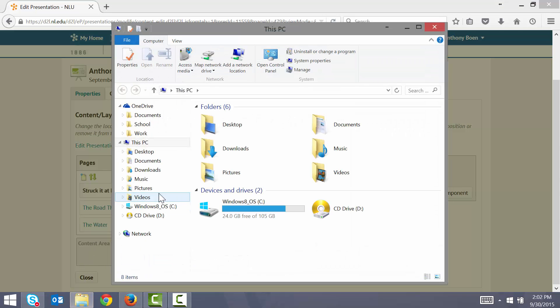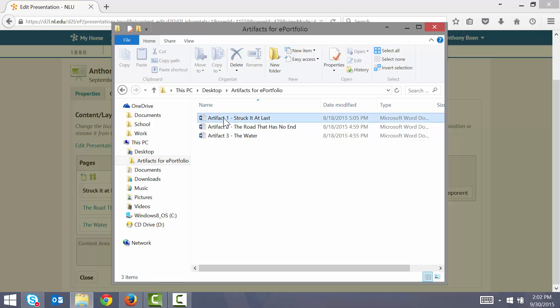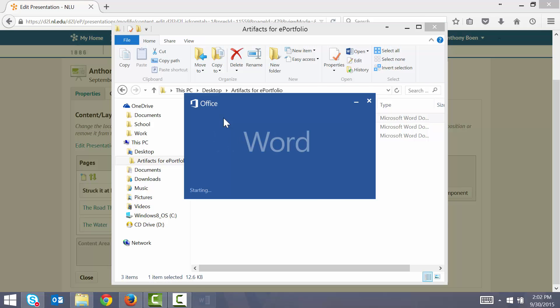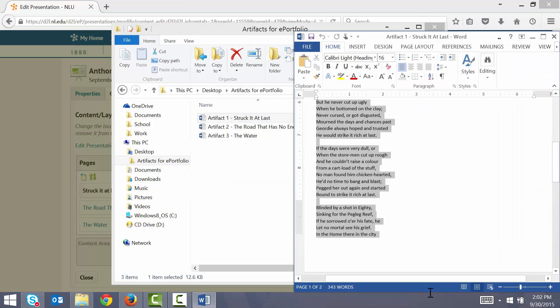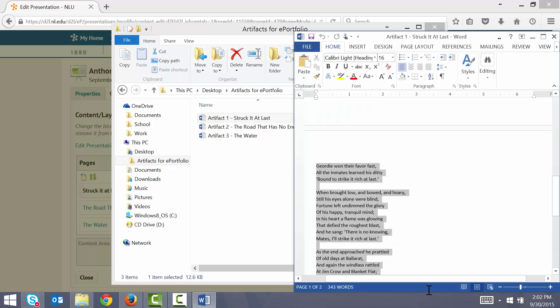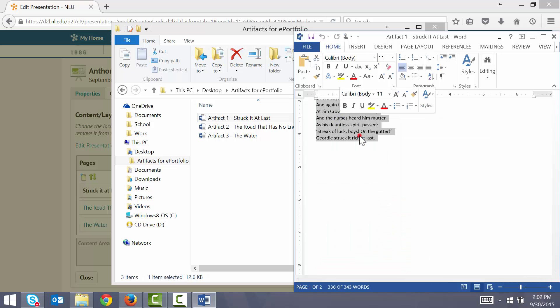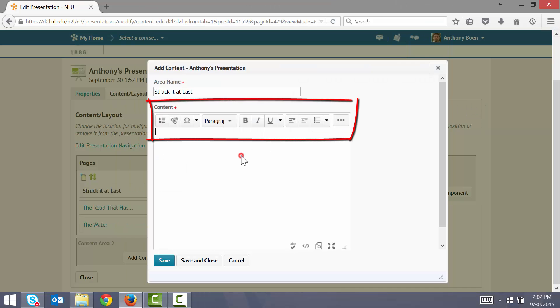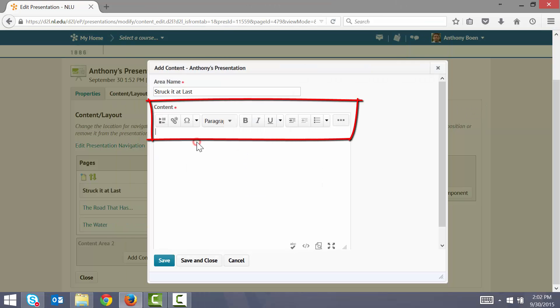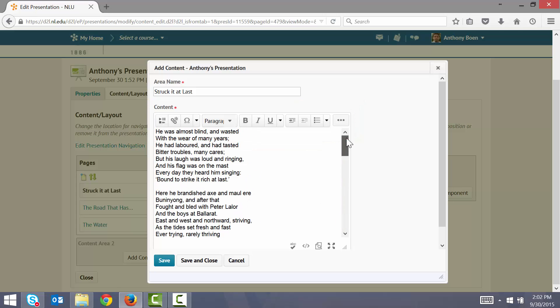I have my text saved in a Word document, so I can simply copy and paste my work in. Keep in mind that as you add your text here, D2L gives you a number of formatting tools that you may use to further style your work. When finished, I click Save and Close.